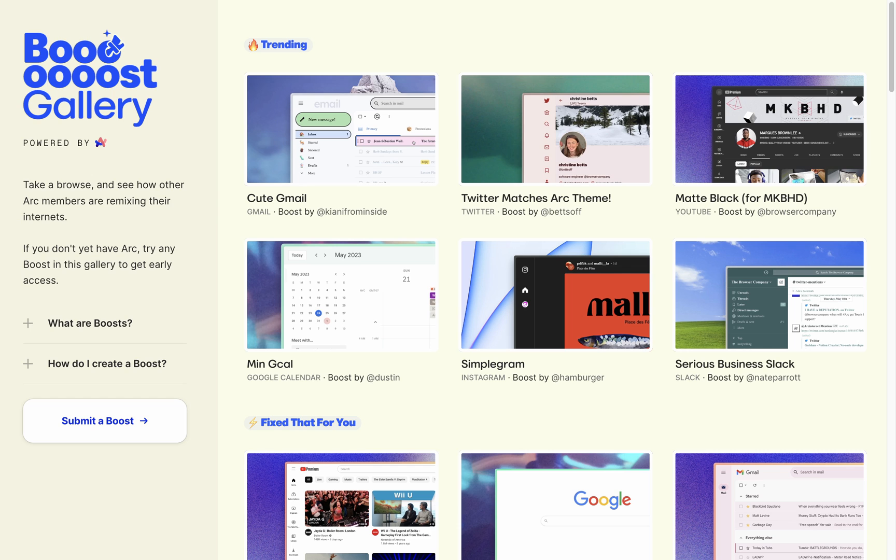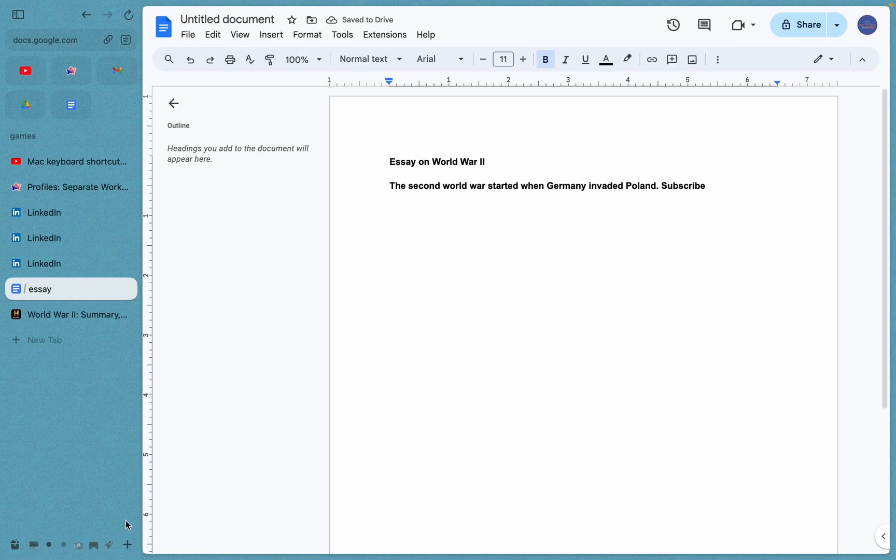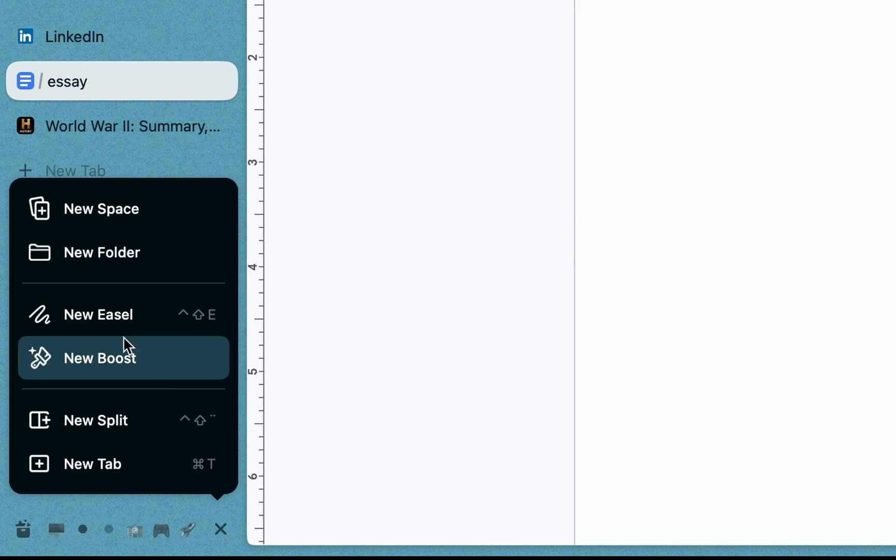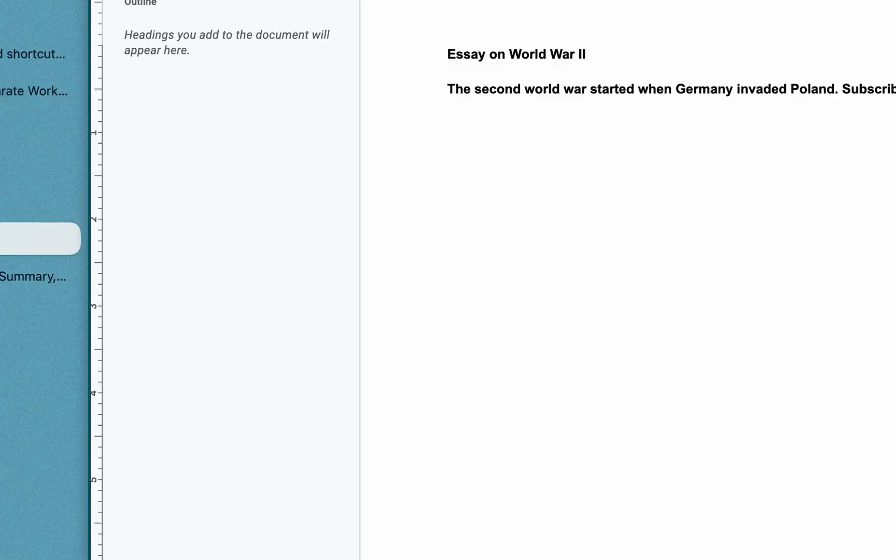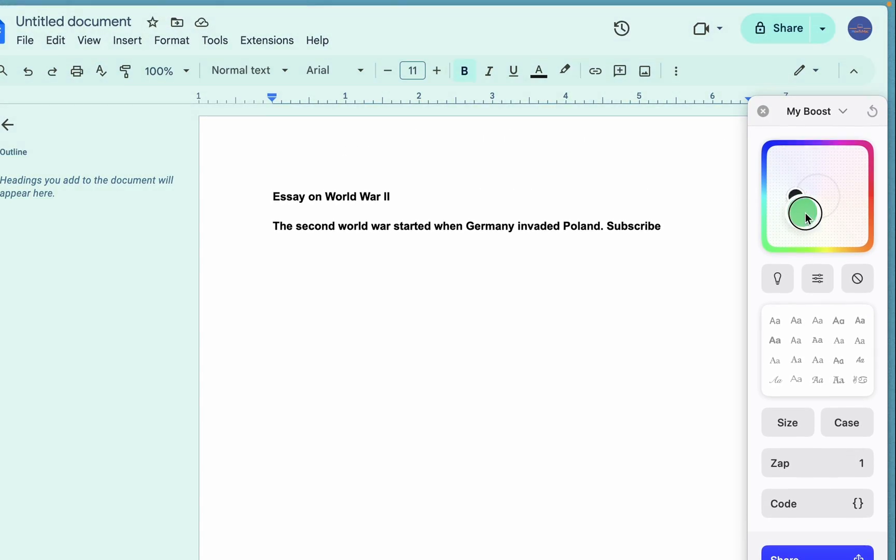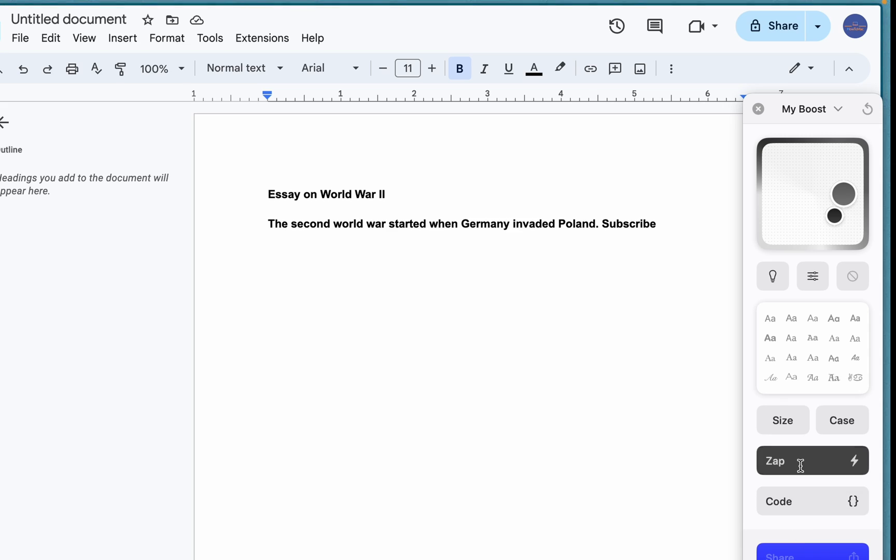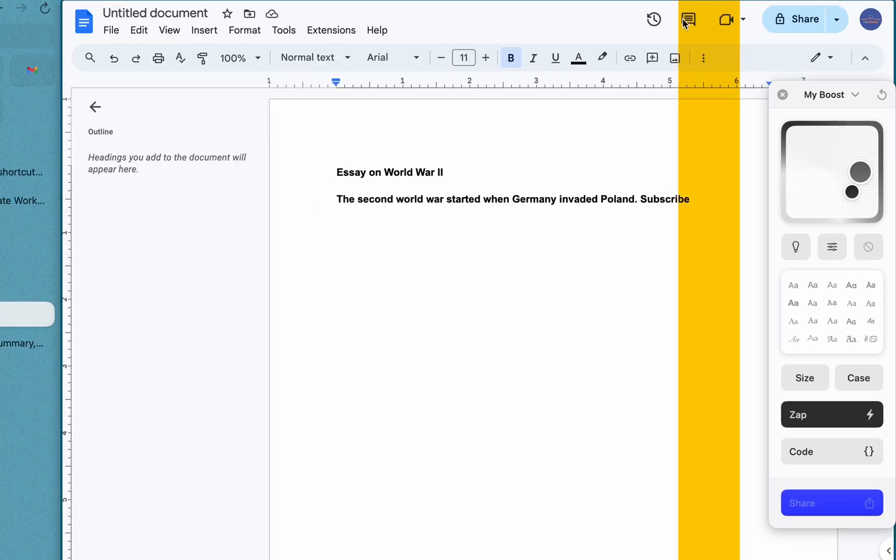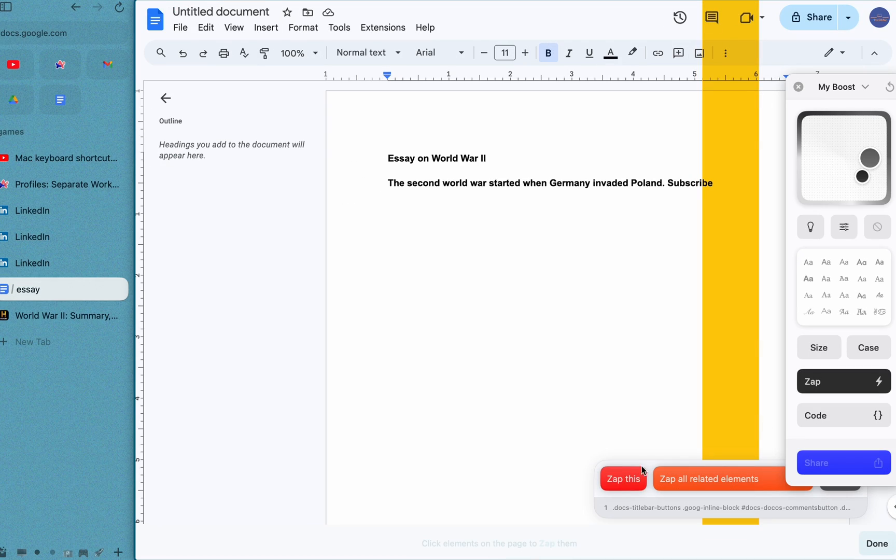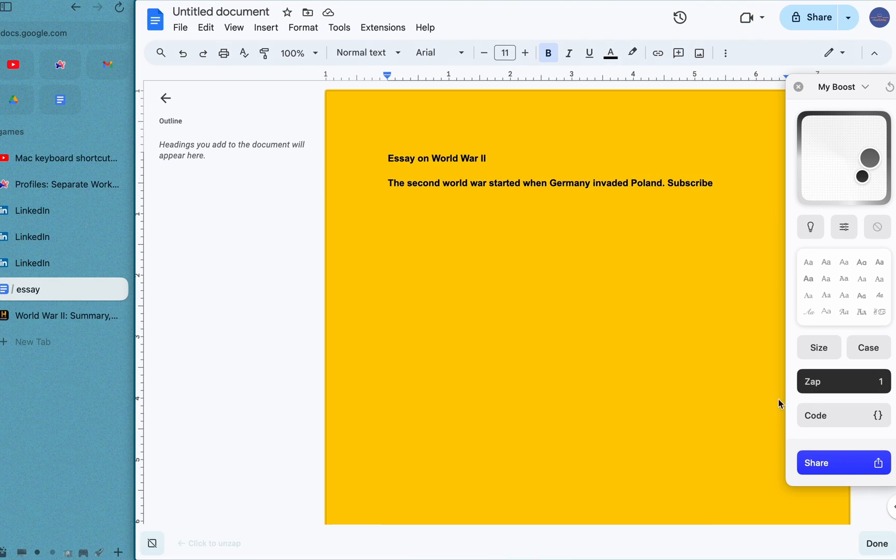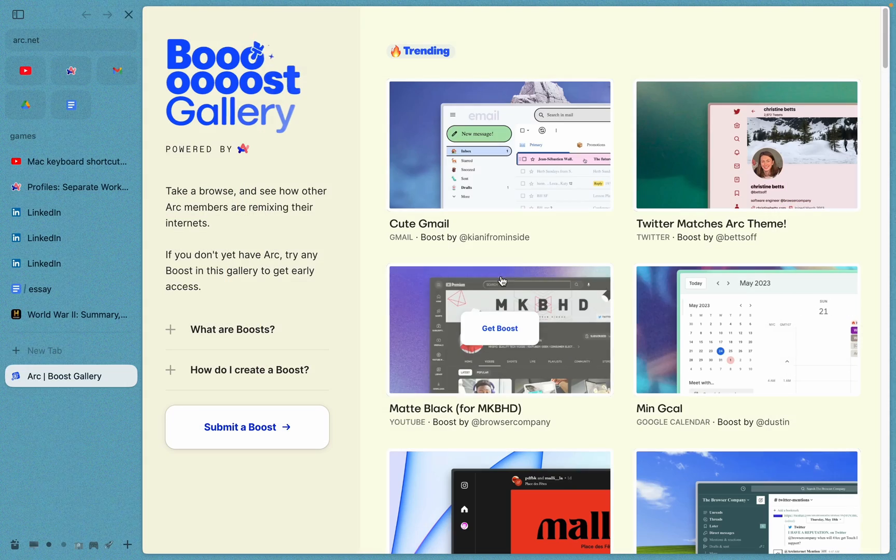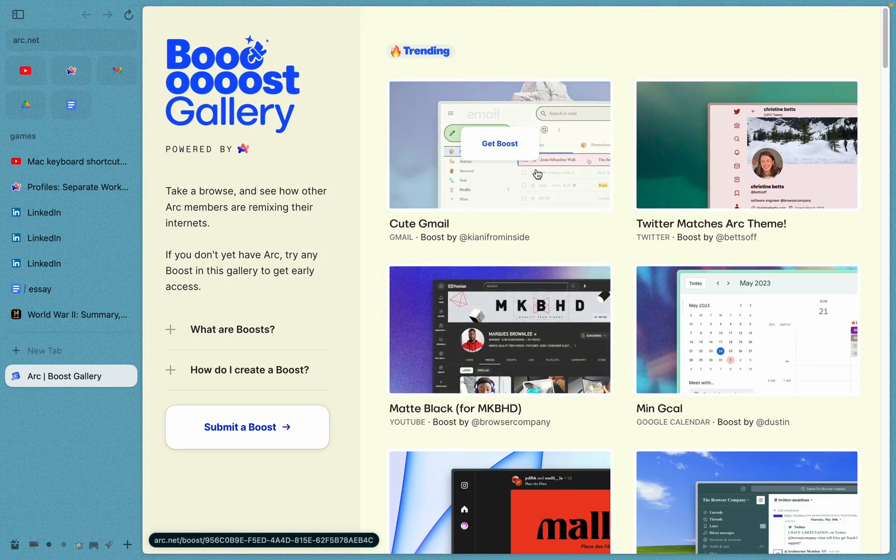Remember how I said you can customize websites? If you go to New Boost, you can customize any part of a website, like changing the color or removing some parts entirely. You can also visit the Boost Gallery to use other people's creations.